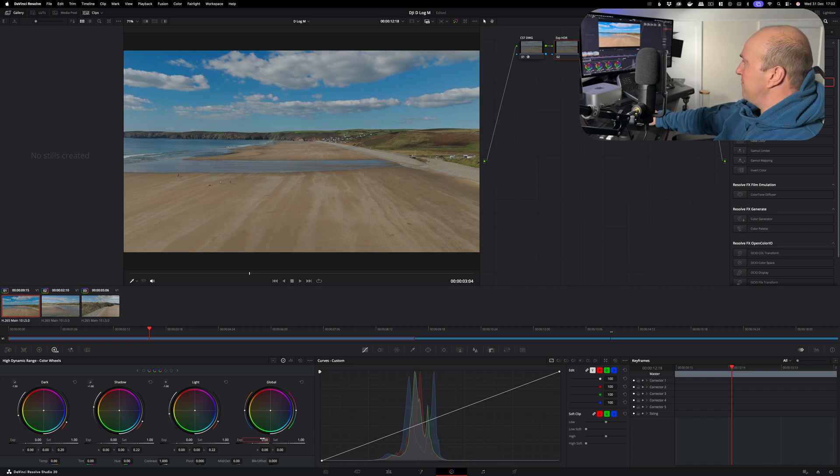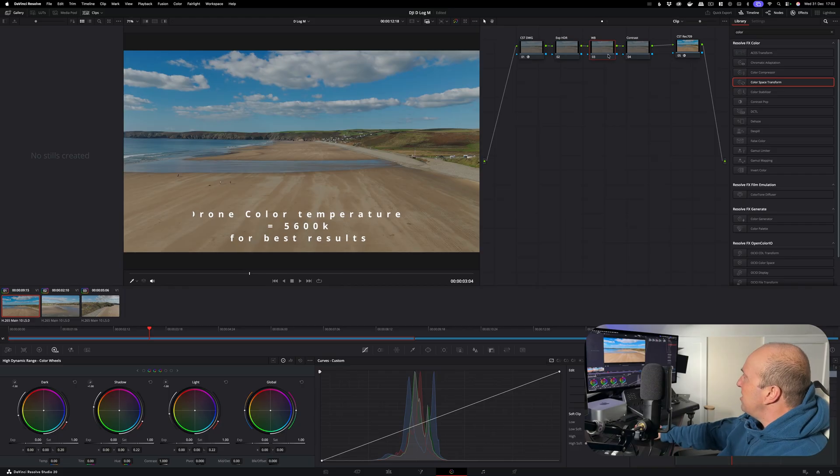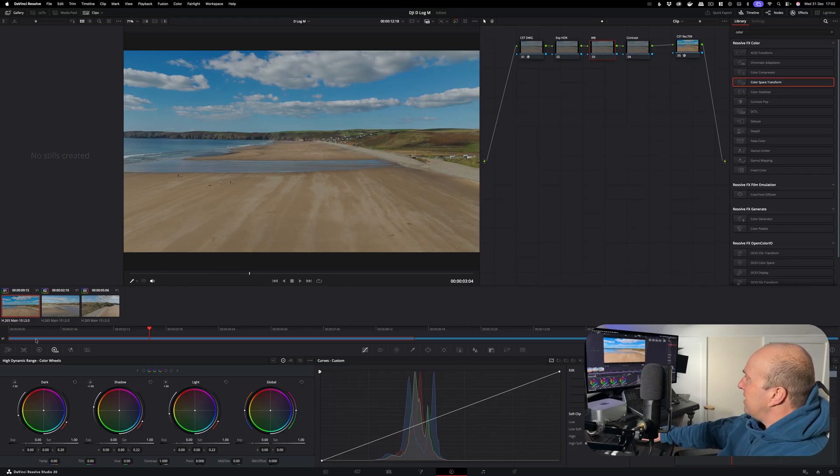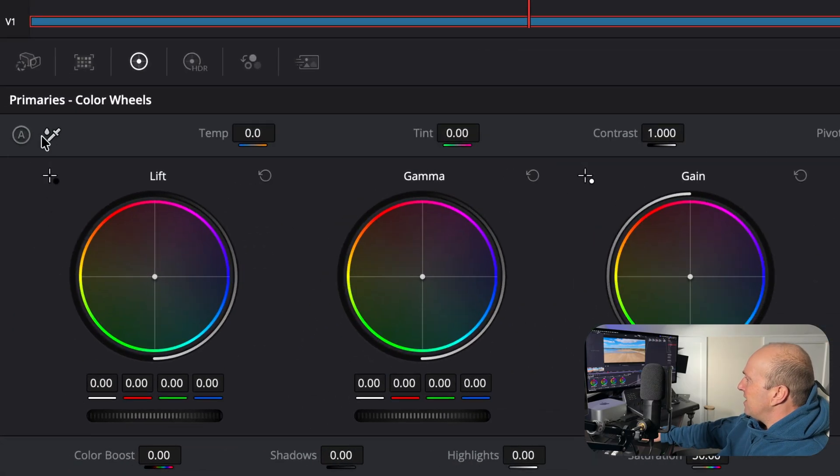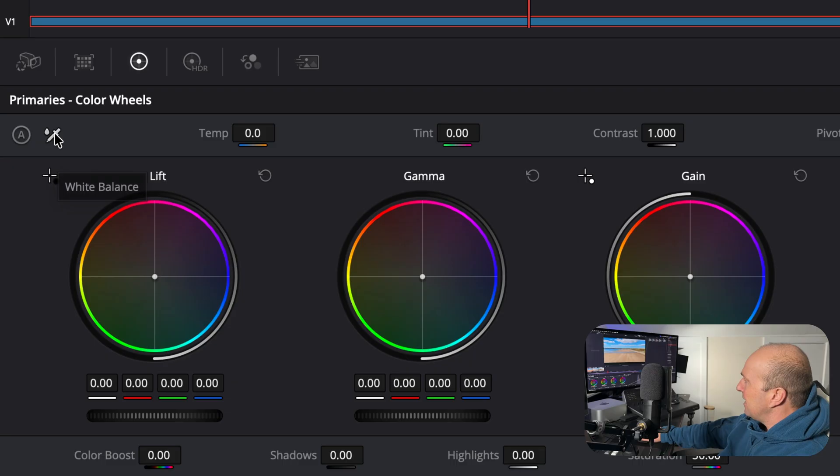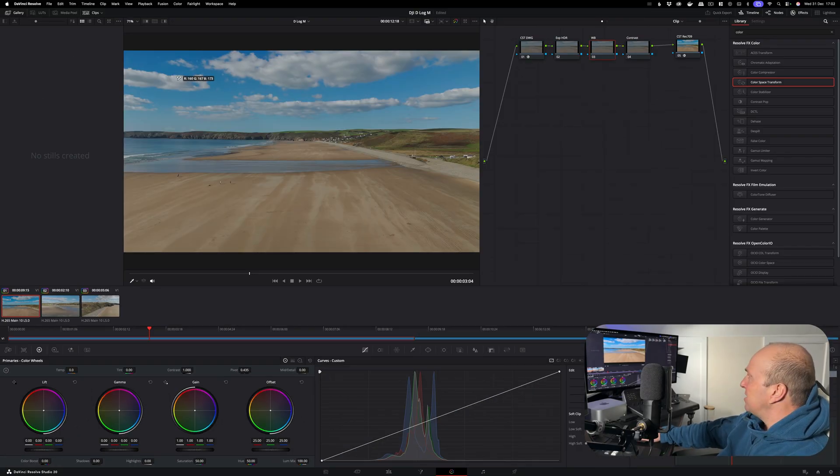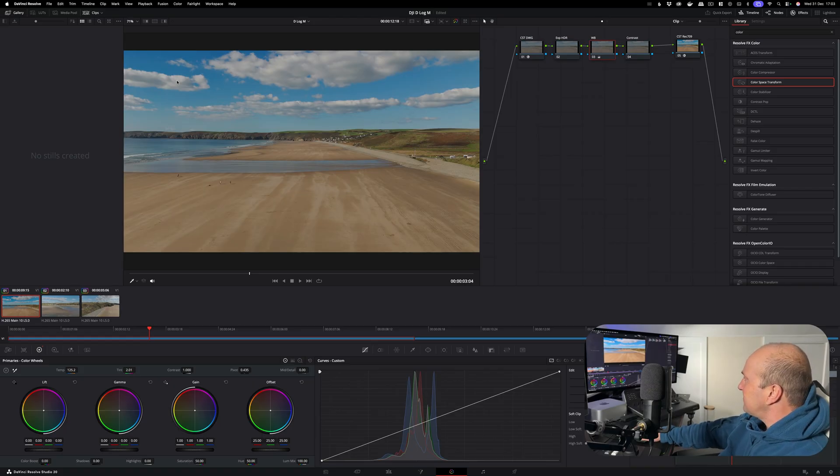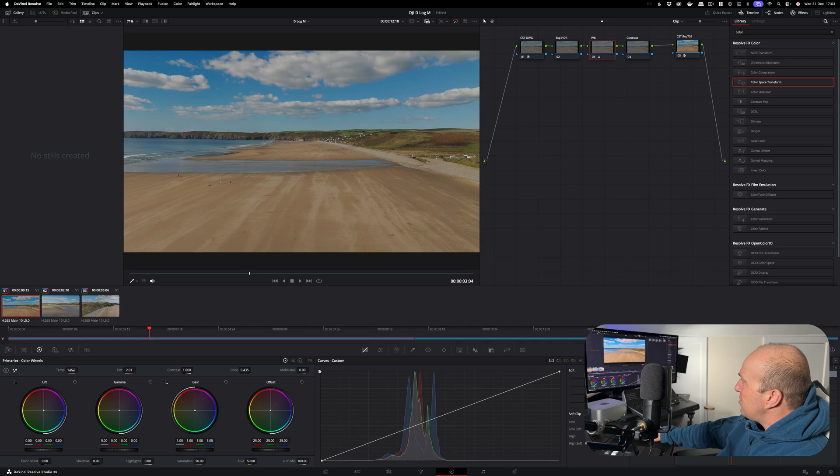Next we're going to go into the white balance node. What we can do with this is set the white balance. To do this you want to be on your primary wheels, and down on the left hand side here we've got a color dropper. Click on this and all we're going to do is find something white. And when I click on this we should see the color shift ever so slightly, so that should give you a perfect white balance.